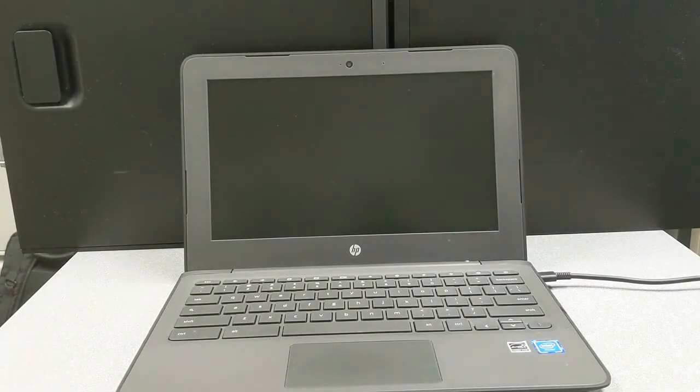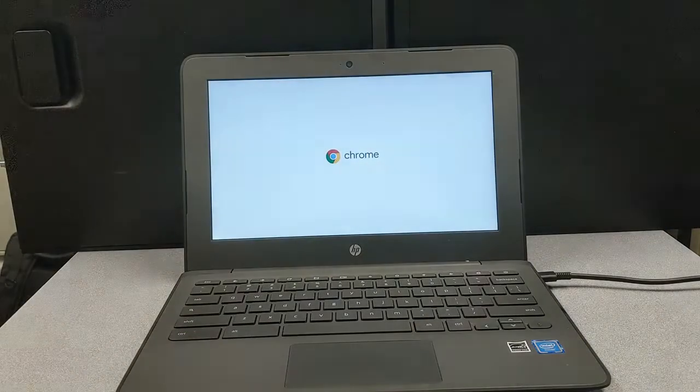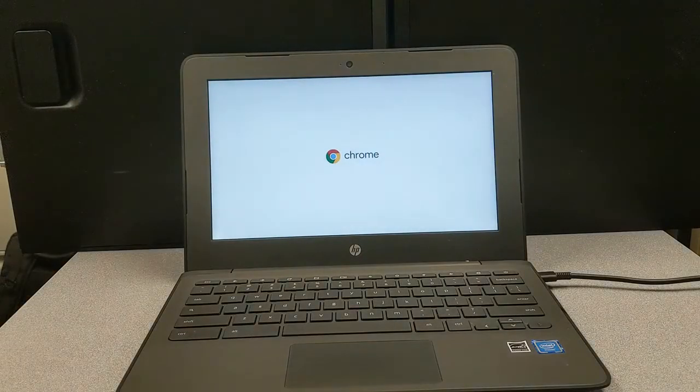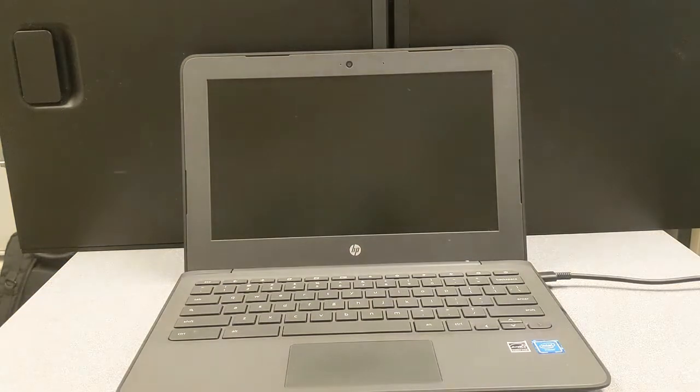When you open the lid, the screen should turn on. Wait at least 10 seconds before pressing any buttons. Pressing the power button can sometimes turn it off.